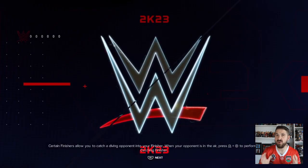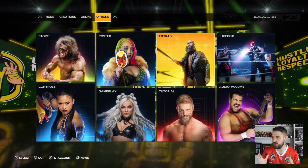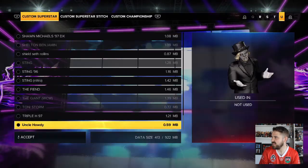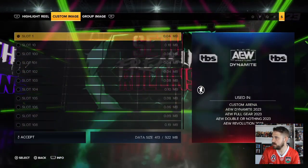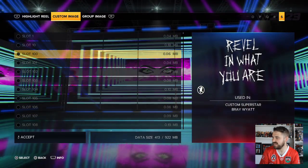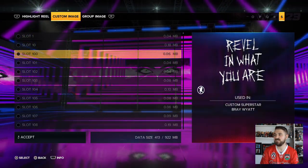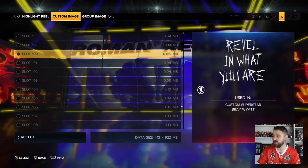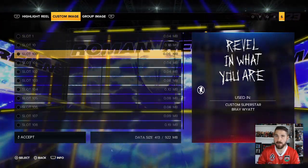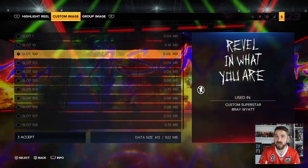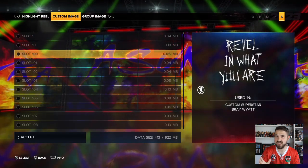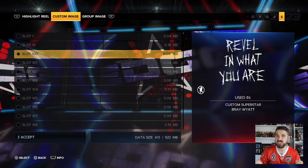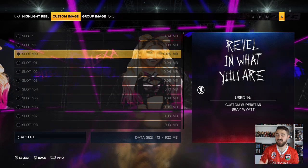One important tip before downloading from Community Creations: go to Extras, then Deletion Utility, and go across to Custom Images. At the bottom where it says Select, press Triangle and you can delete all the images from your 2K23 that you're no longer using. I've already done mine which is why the option isn't visible. When you're downloading a lot from Community Creations, you may run out of image space, so clearing unused images is really important to do first.